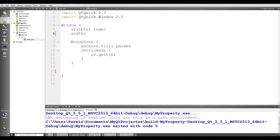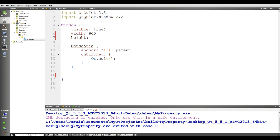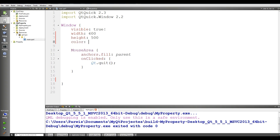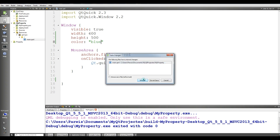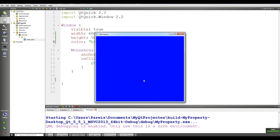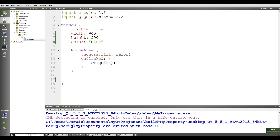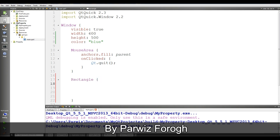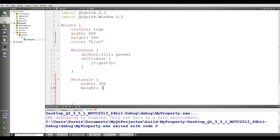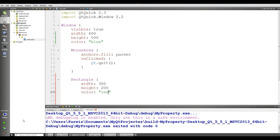Now open your main.qml from resources and remove the default text. Give the window a width of 600 and height of 500, and a color of blue. If I run this you can see that we have a blue window.